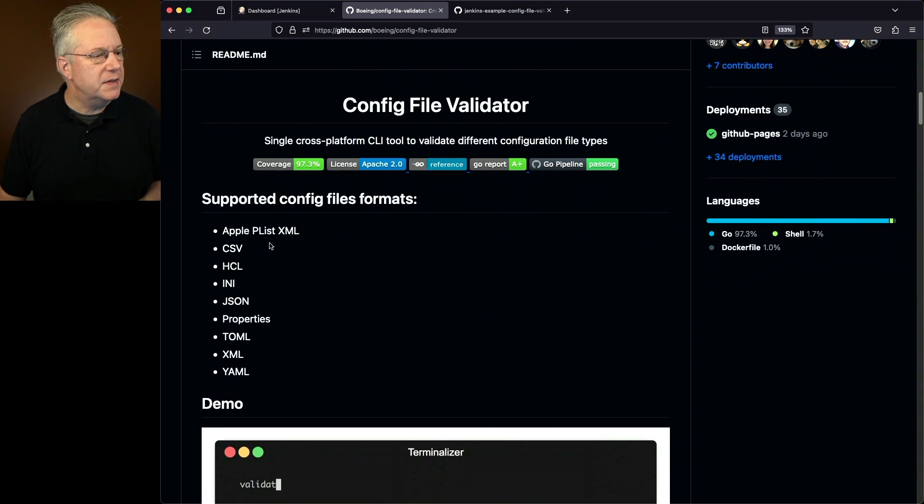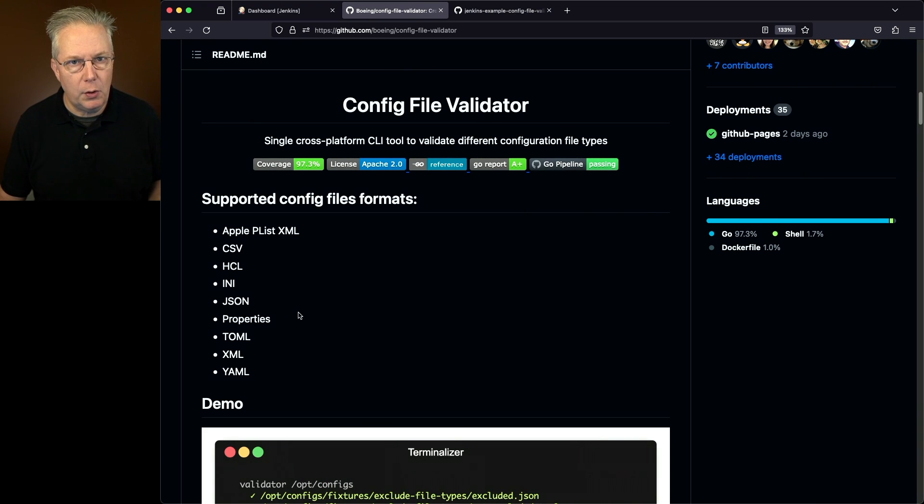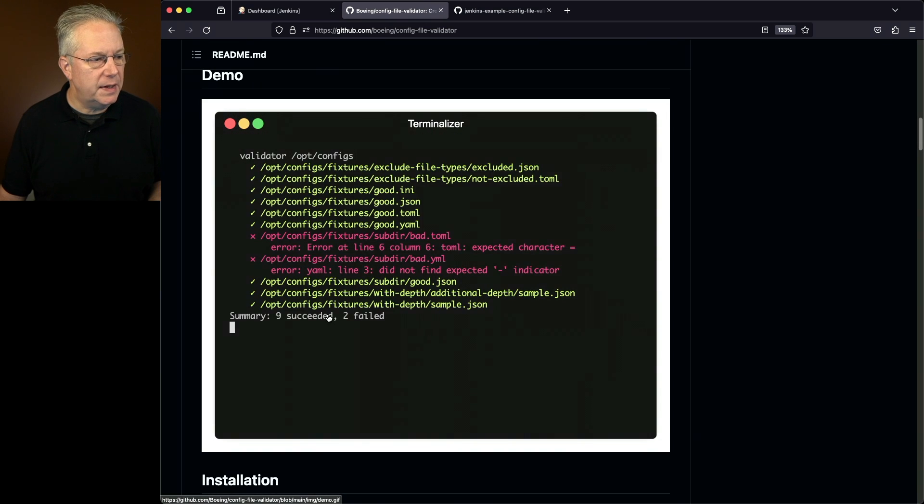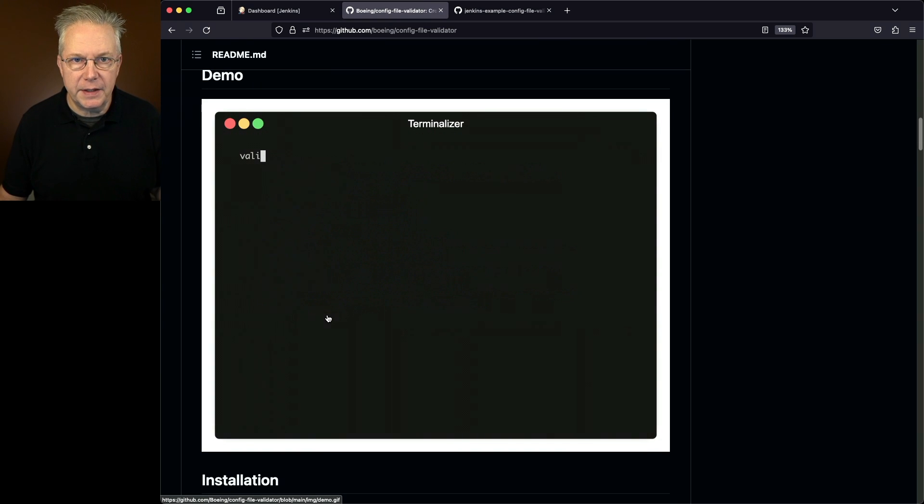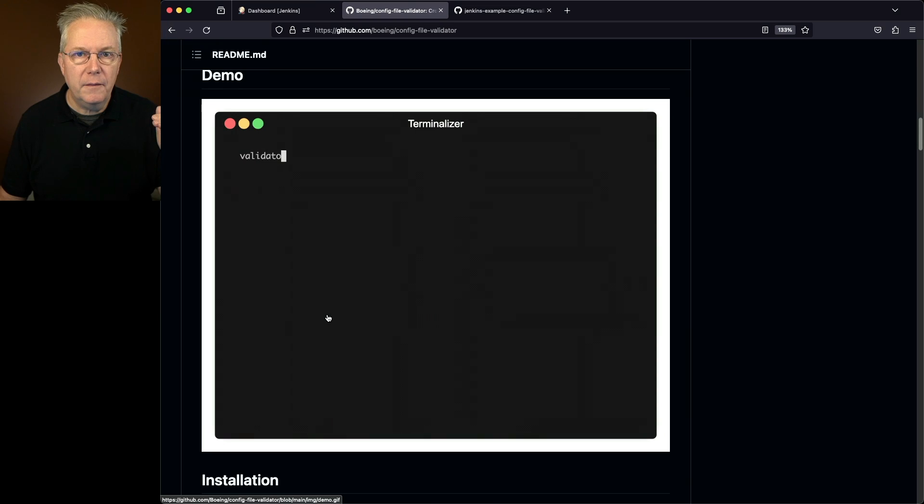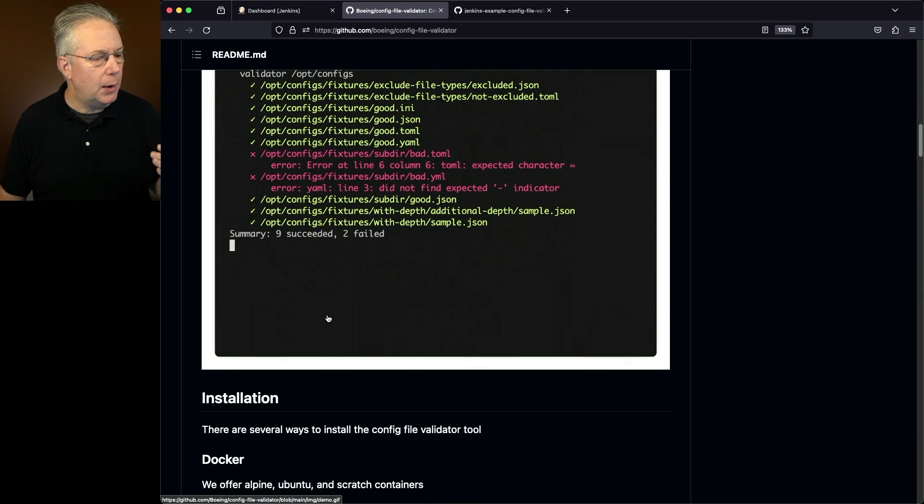What we'll see is Apple Plist, CSVs, HCL, INIs, JSON, and so on. In fact, if you watch this demo here, you're going to see when we run Validator, which is the command, then it's going to go through and check for all of the different config files that it's aware of.